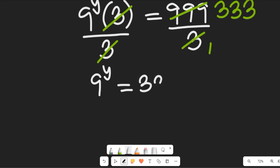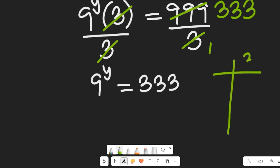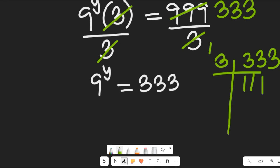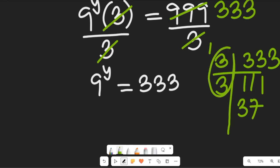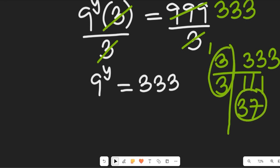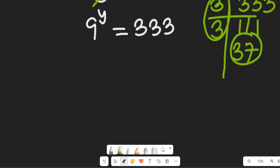Now we need to find the factors of 333 to simplify this expression. Starting with 3: 3 goes into 333 to give us 111. Then 3 goes into 111 to give us 37. So the factors of 333 are 3, 3, and 37, meaning 333 equals 9 times 37.